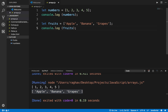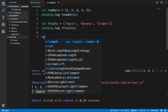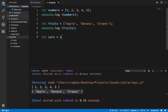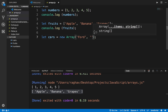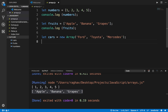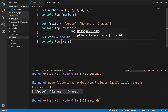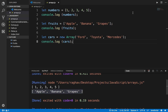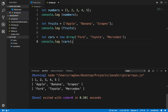There is another way of declaring and creating an array. I can also say let cars equals new Array, and give the values — for example Ford, Toyota, and Mercedes. If I say console.log cars and run this, you can see it is printing the entire array.